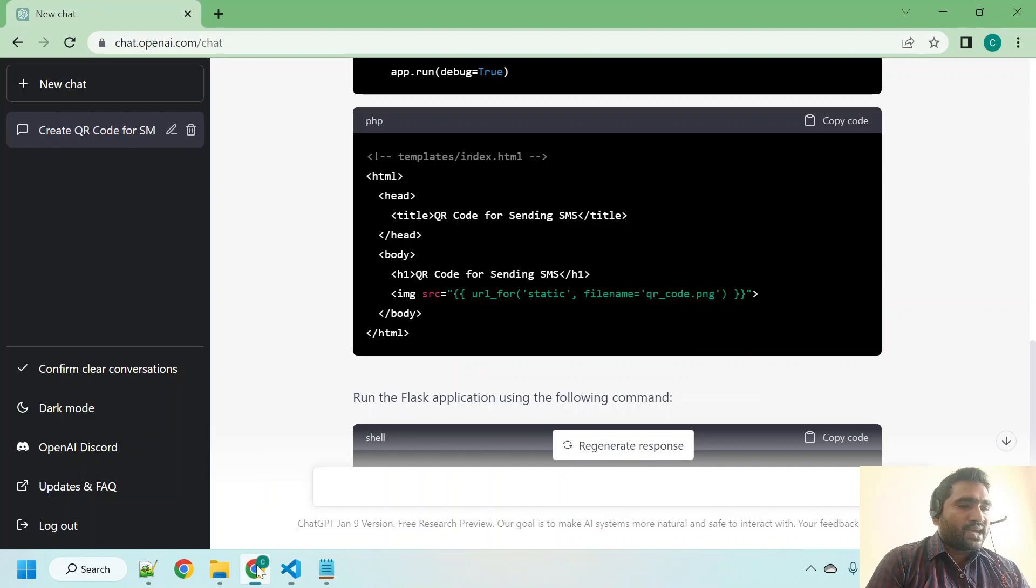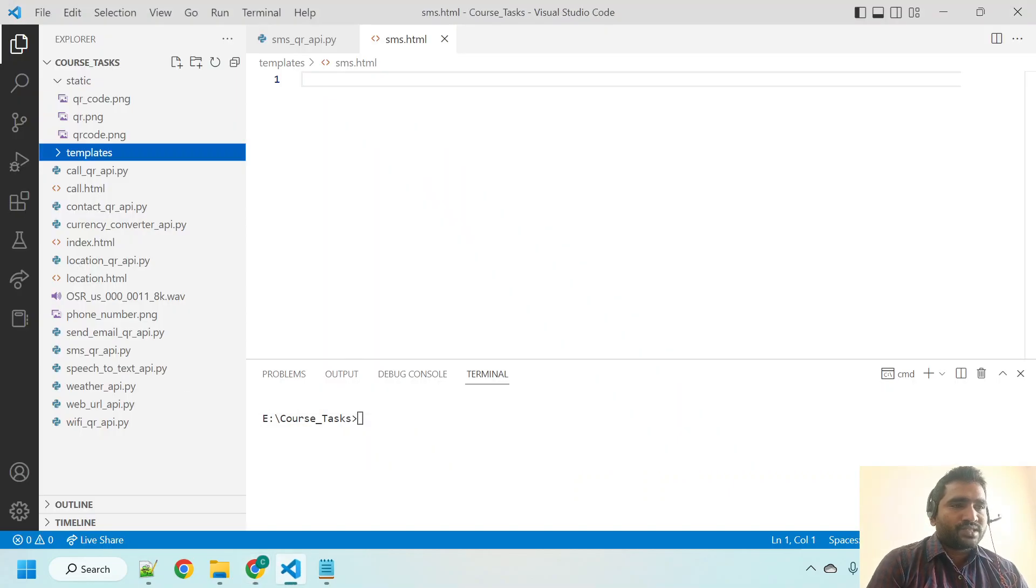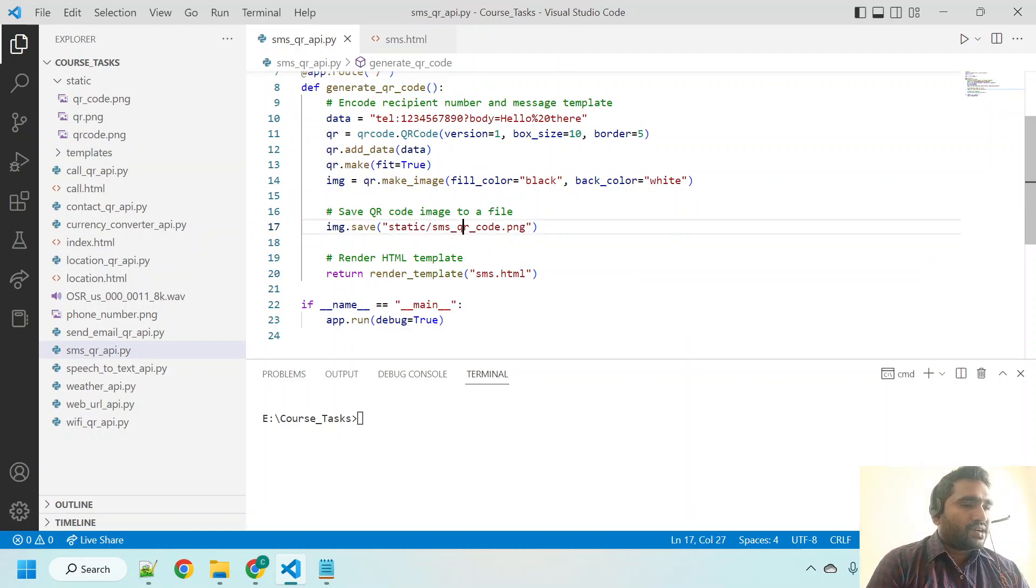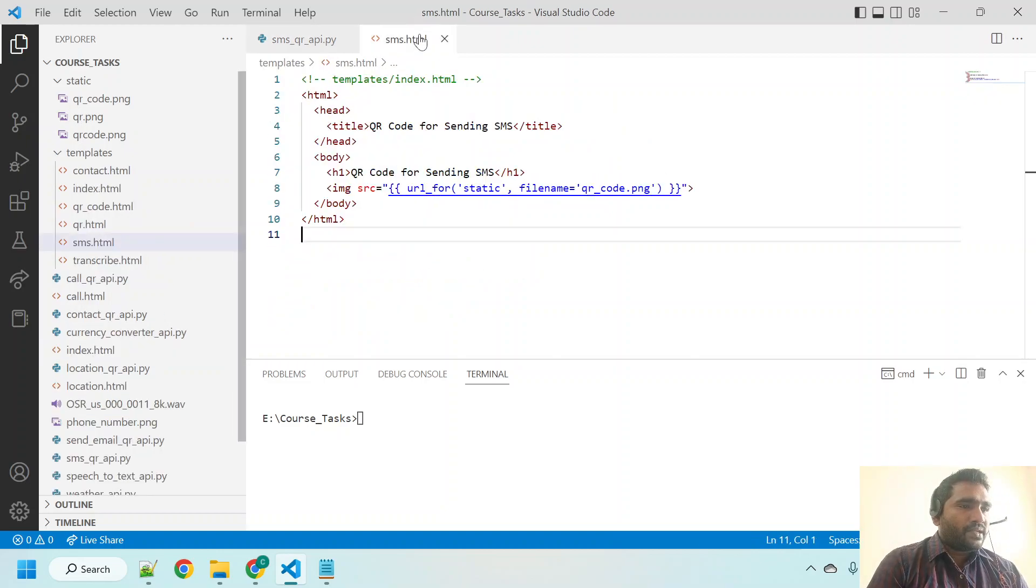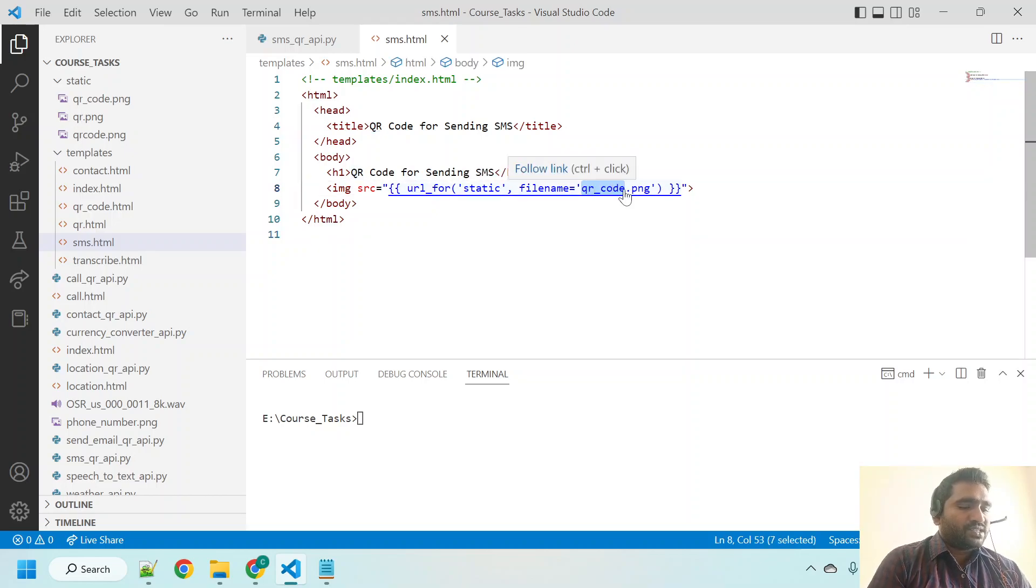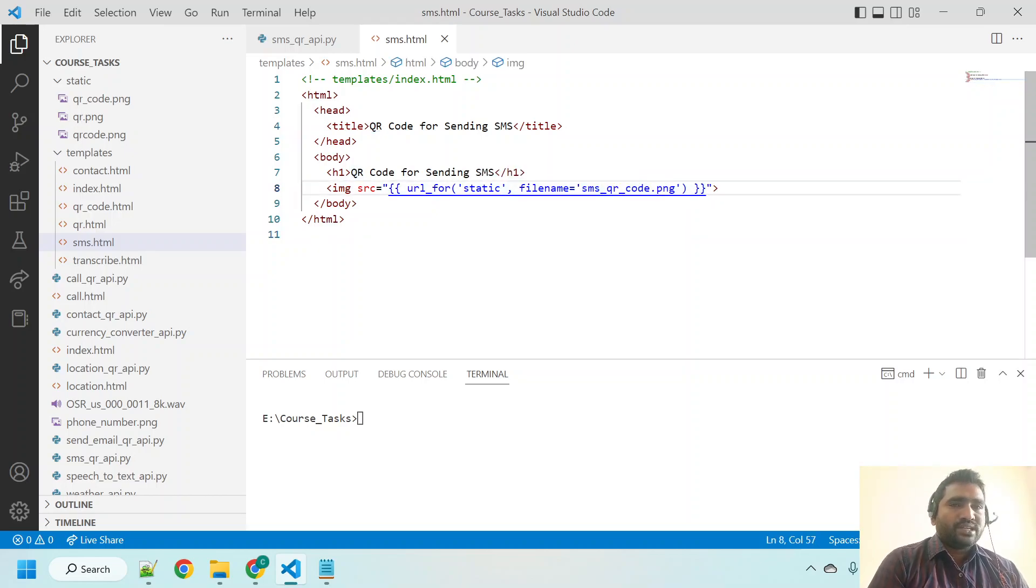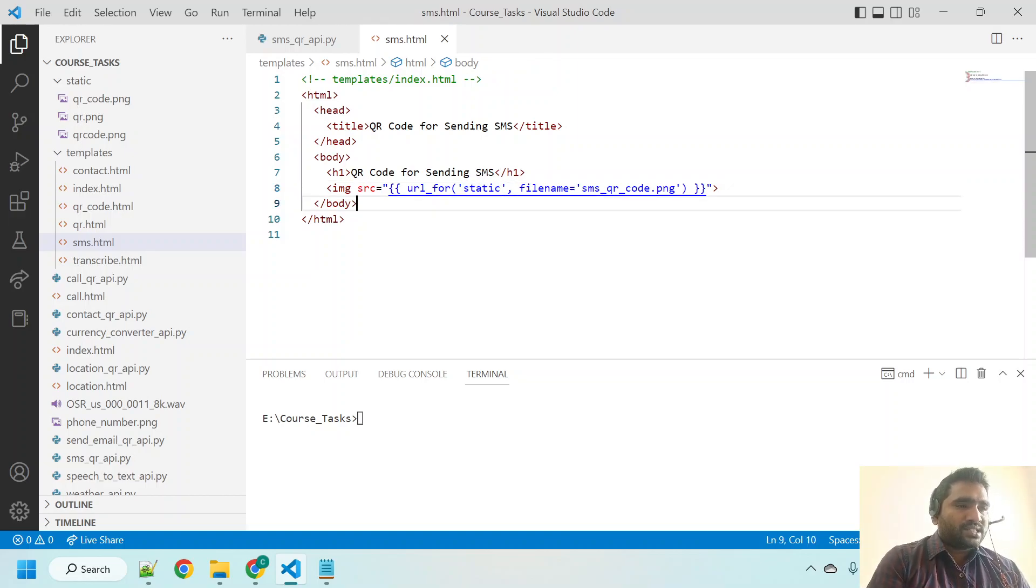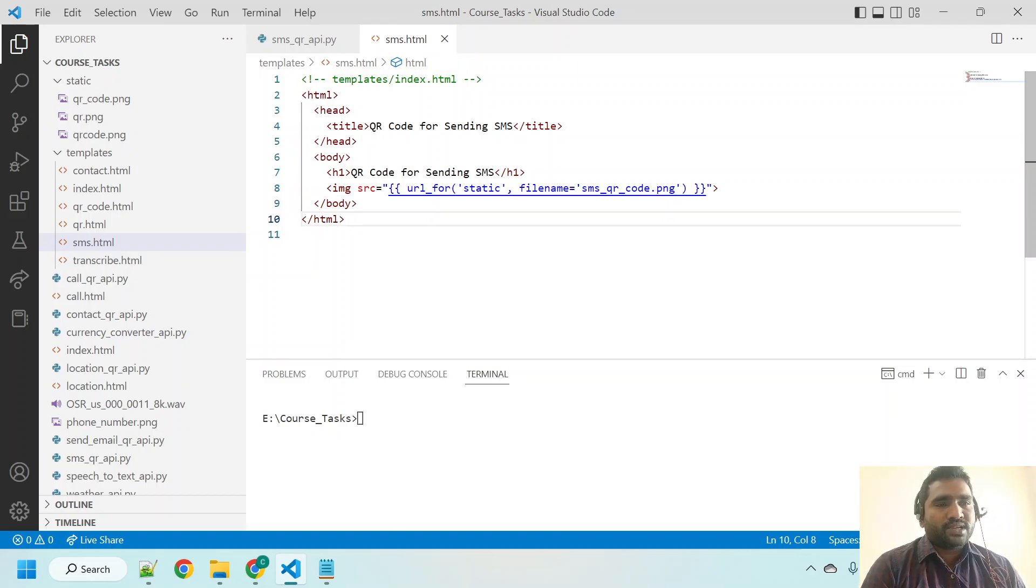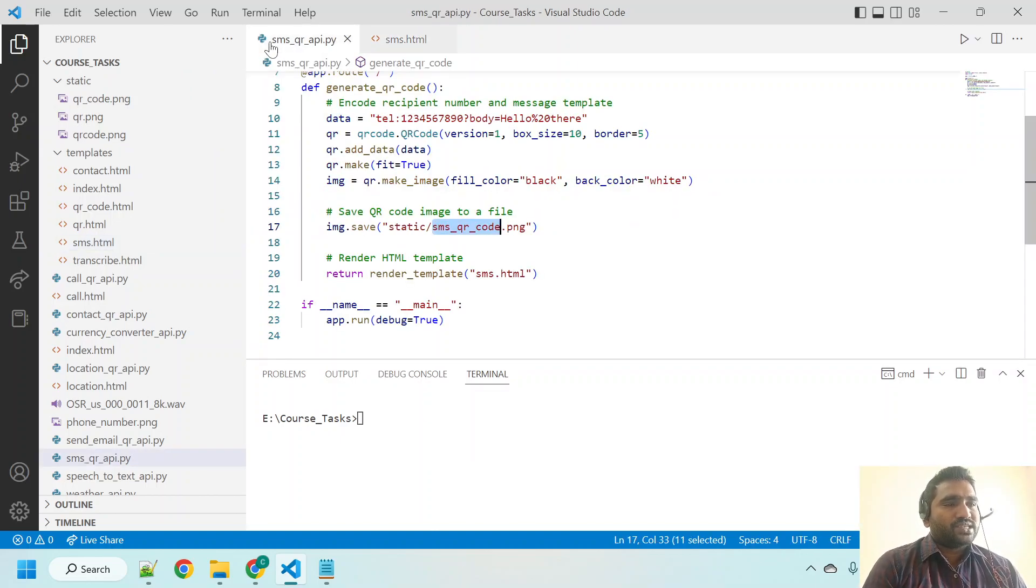Now let me go back to ChatGPT, copy this code, and go to Visual Studio Code, paste it here. Also we changed our QR code name, right? So I just copied that name, go to sms.html, and the file name here it has referred to previous one. I'm changing this name here: sms_qr_code.png under static directory.